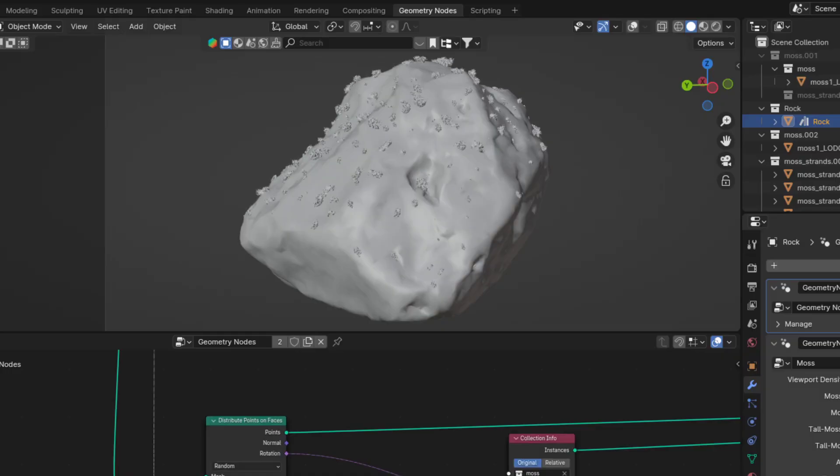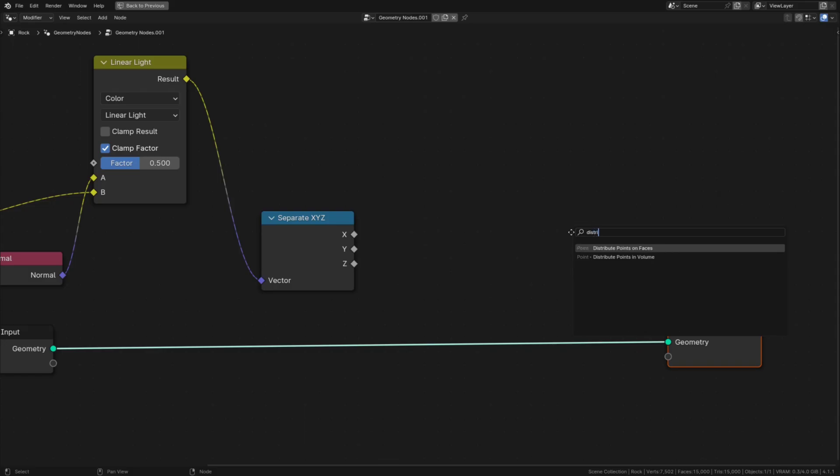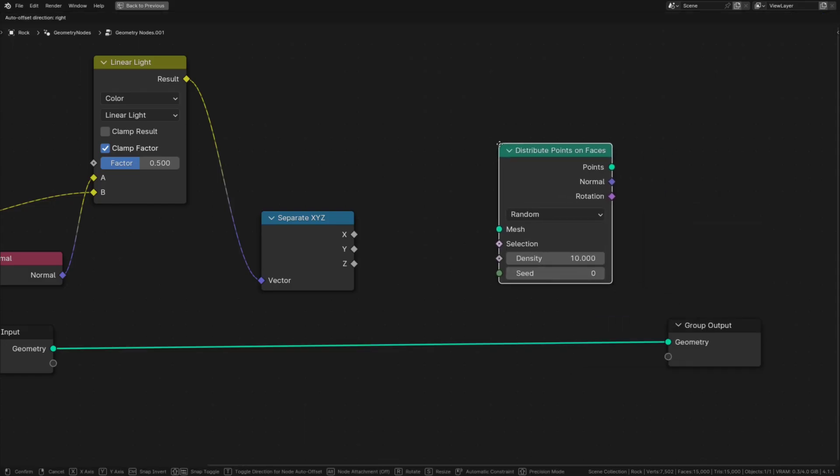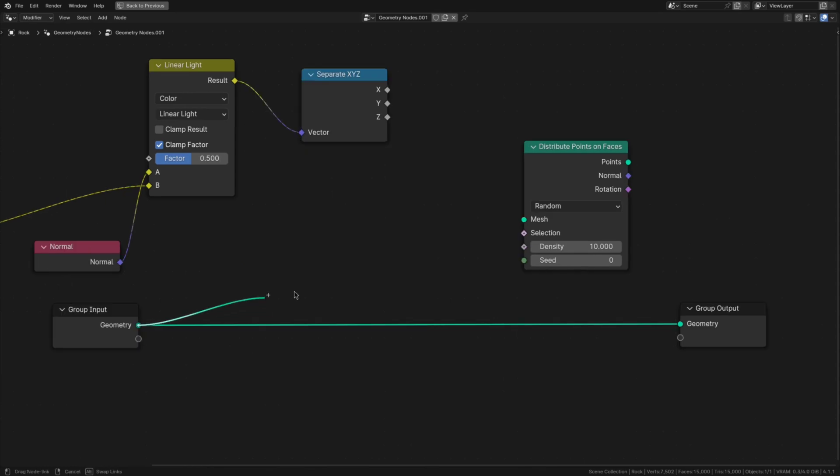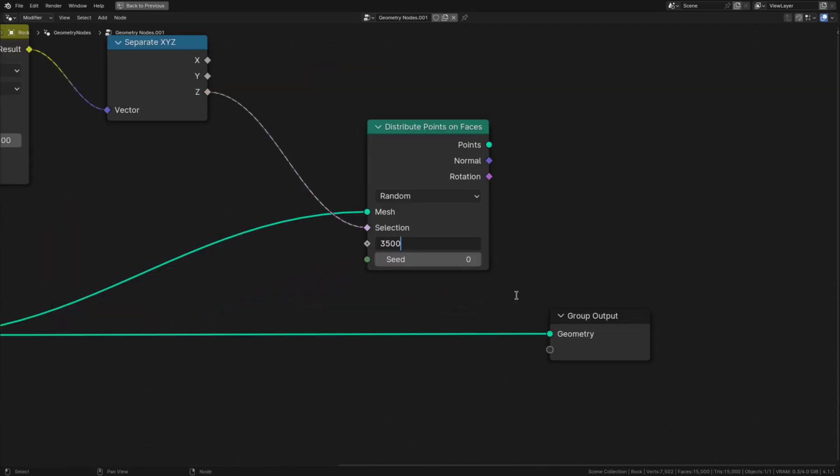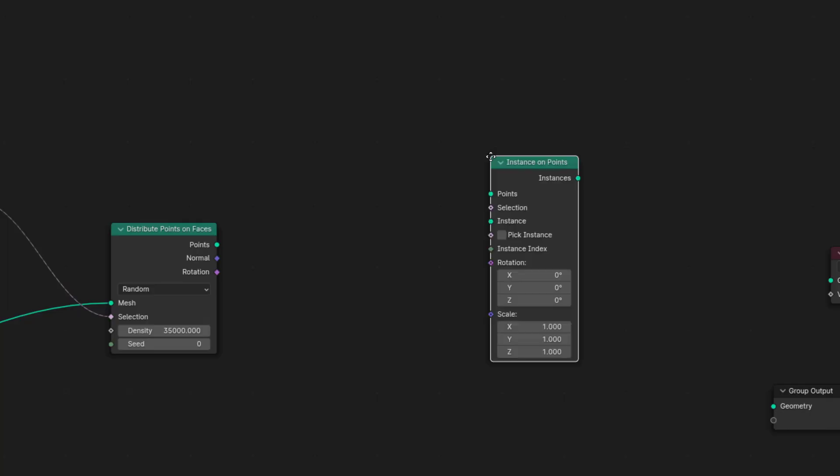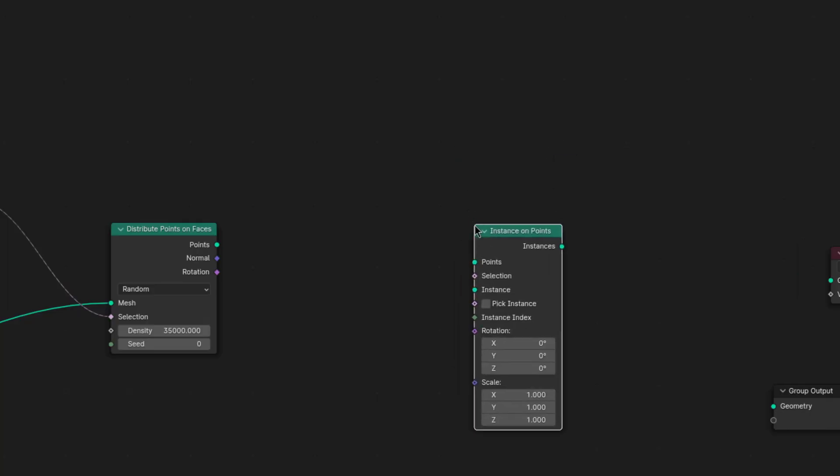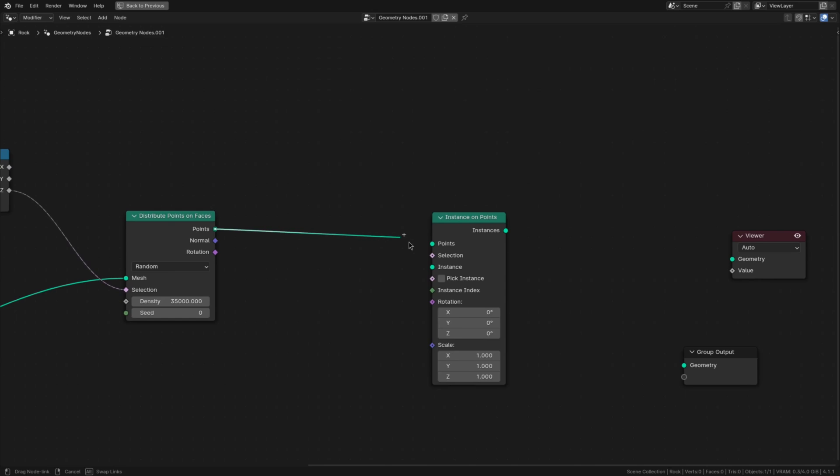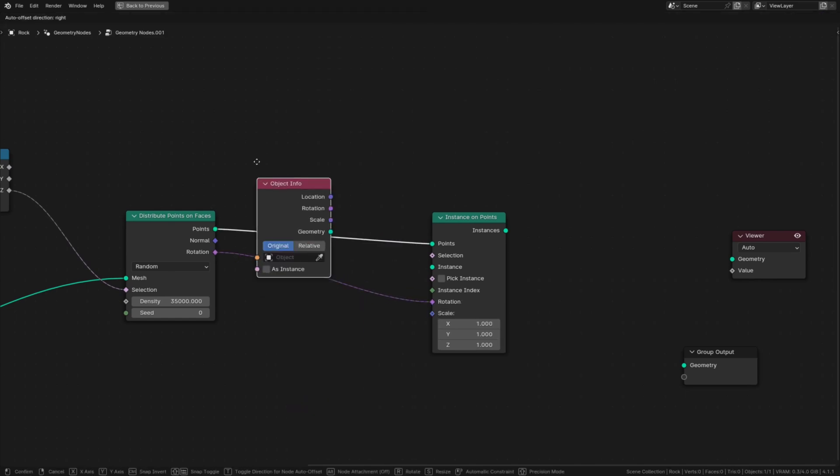Now let's actually scatter our moss. So add in a distribute points on faces node, plug the geometry input into the mesh and our moss mask into the selection. Then increase the density to 35,000. To instance our moss on those points we need an instance on points node into which you're gonna plug the points as well as the rotation.